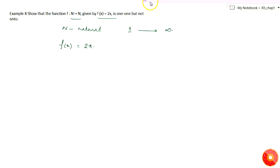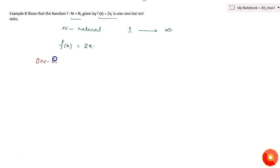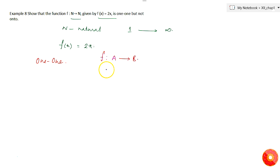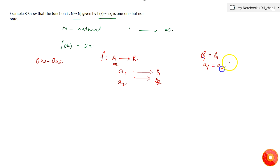First, let's understand what is a one-one function. A one-one function says that for a function f from set A to set B, no two elements in A — like a1 and a2 — must have the same image in B. That is, if b1 and b2 are images of a1 and a2 respectively, then if b1 equals b2, then a1 must equal a2.